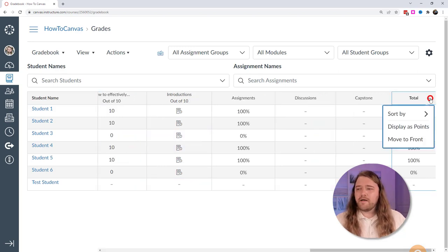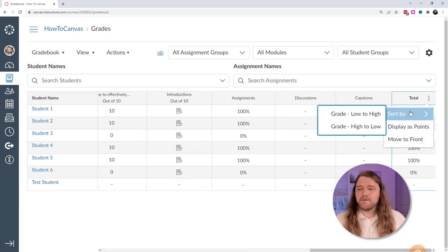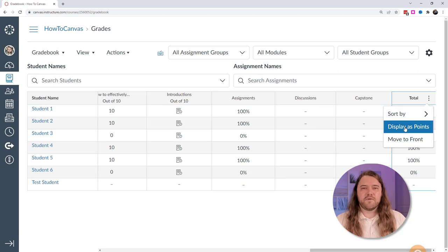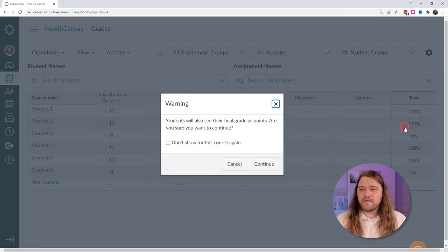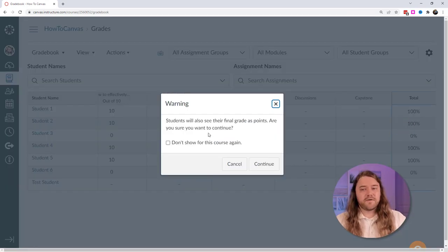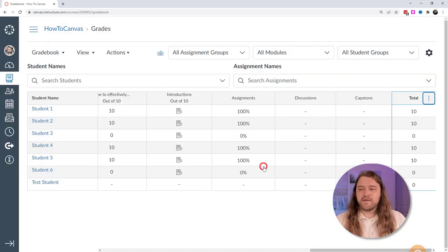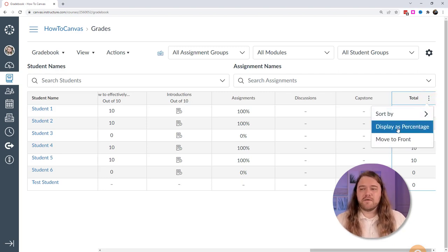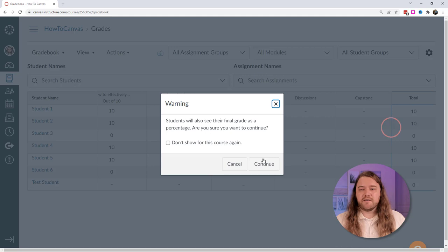If you click on the kebab icon on the totals, you have the ability to sort by lowest to highest grades or highest to lowest. You can also display the grade as points instead of as a percentage — this affects the student gradebook, so it gives you a message. Click continue and you can see the total points students have. Then you can switch it back to display as a percentage again.